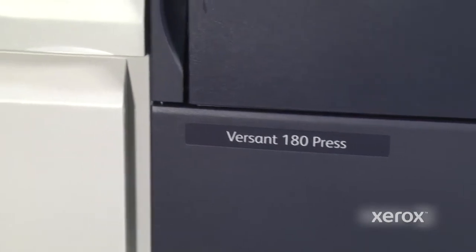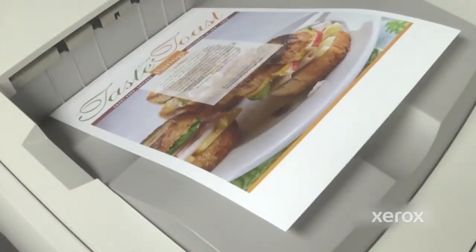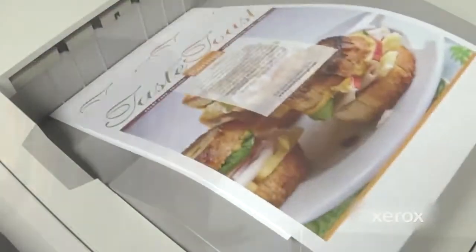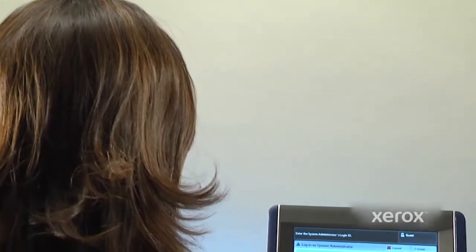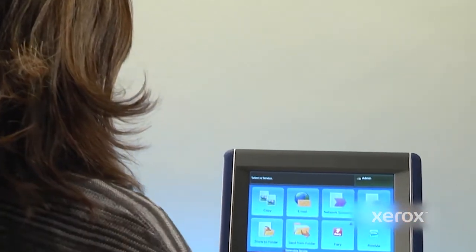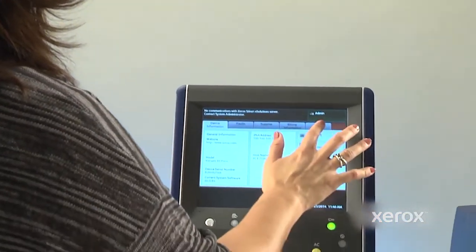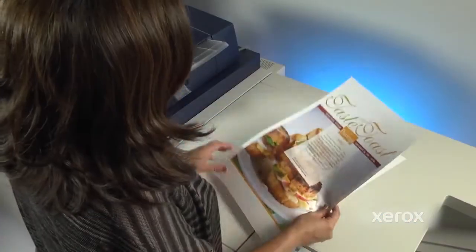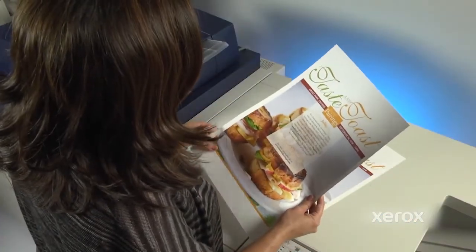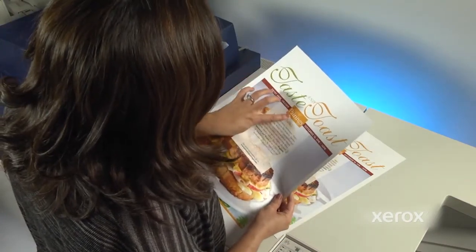This built-in automated technology eliminates the need for the time-consuming, frustrating manual guesswork and downtime that is otherwise needed to correct mottle and other unacceptable transfer challenges.